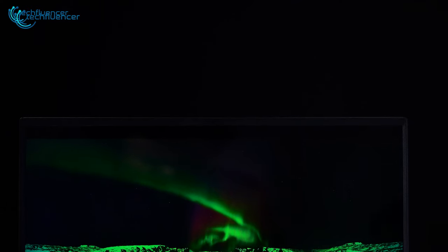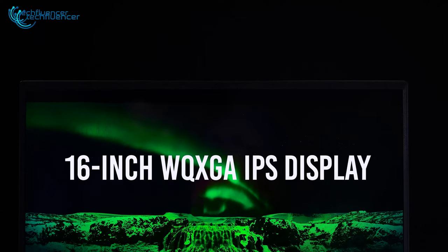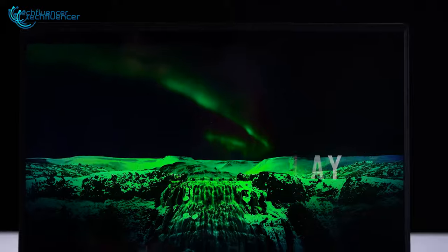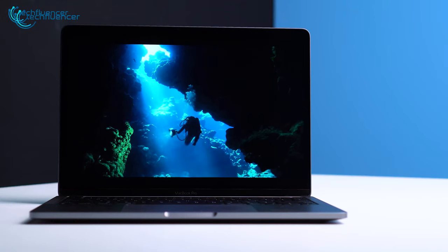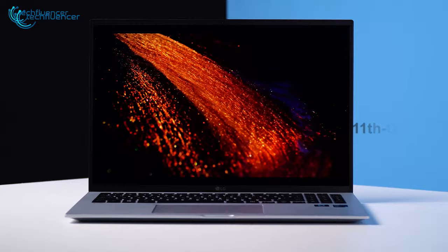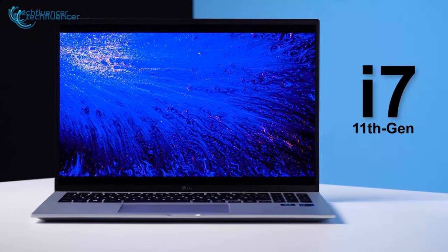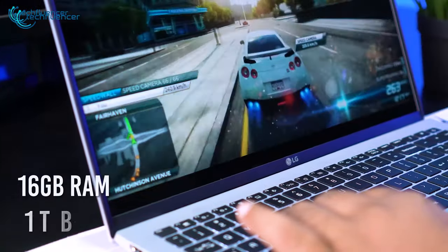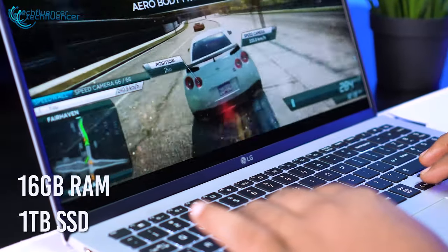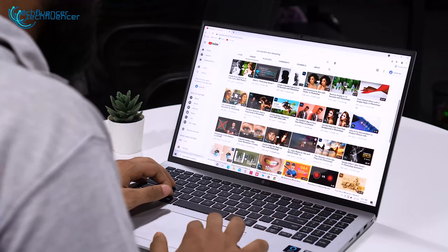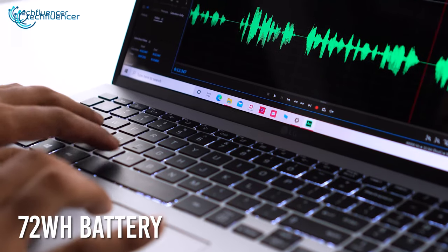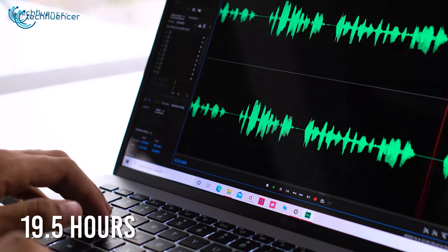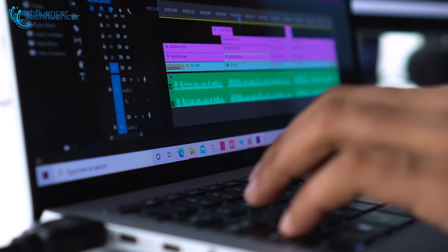With a 16-inch WQXGA IPS display, it offers exceptional clarity from any angle and is ideally sized for typing documents. It's also equipped with an i7-1165G7 processor, 16GB of RAM, and 1TB of SSD to provide outstanding speed and power. With a 72Wh heavy-duty battery, you can get up to 19.5 hours of power to complete your tasks in time.